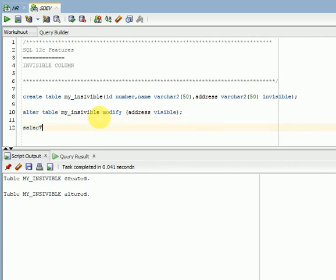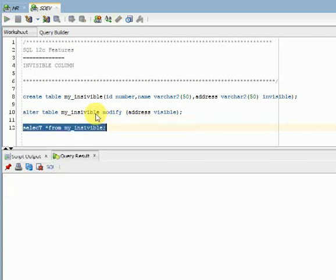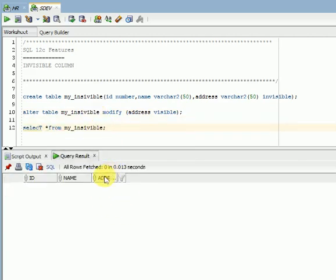Now if you select from this table, you can see address is visible now. That is the concept of invisible columns.